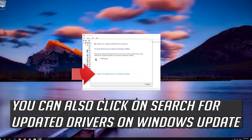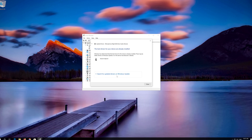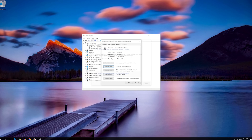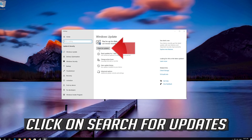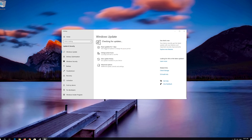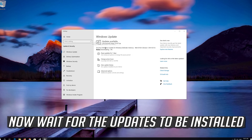You can also click on Search for updated drivers on Windows Update. Click on Search for updates. Now wait for the updates to be installed.